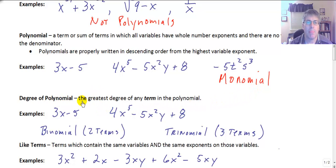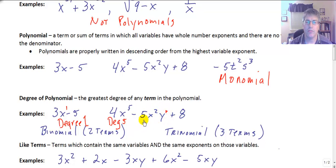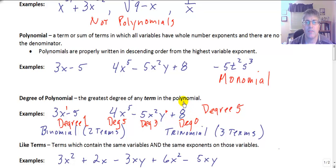The degree of a polynomial is the greatest degree of any term in the polynomial. So for 3x minus 5, the exponent 1 is implied, so this is degree 1, and the constant is degree 0. For 4x to the 5th, that's degree 5. For 5x squared y, the x squared is degree 2 and the y is degree 1, so that term is degree 3, and the constant is degree 0. So this trinomial is a degree 5 trinomial — it's the greatest degree of any of the terms.